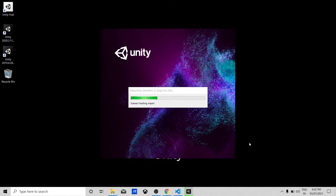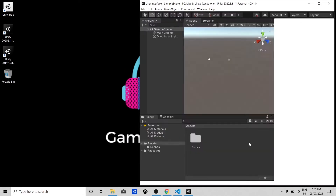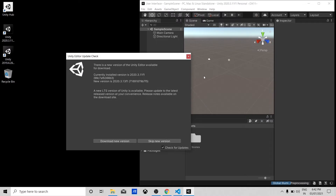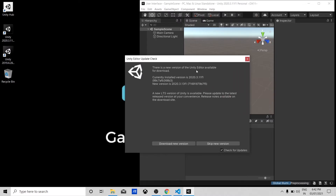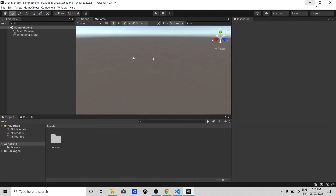I have Unity 2020 installed here. Our Unity project has opened. There's a pop-up telling me to update Unity — let's close that first. This is our Unity game engine.